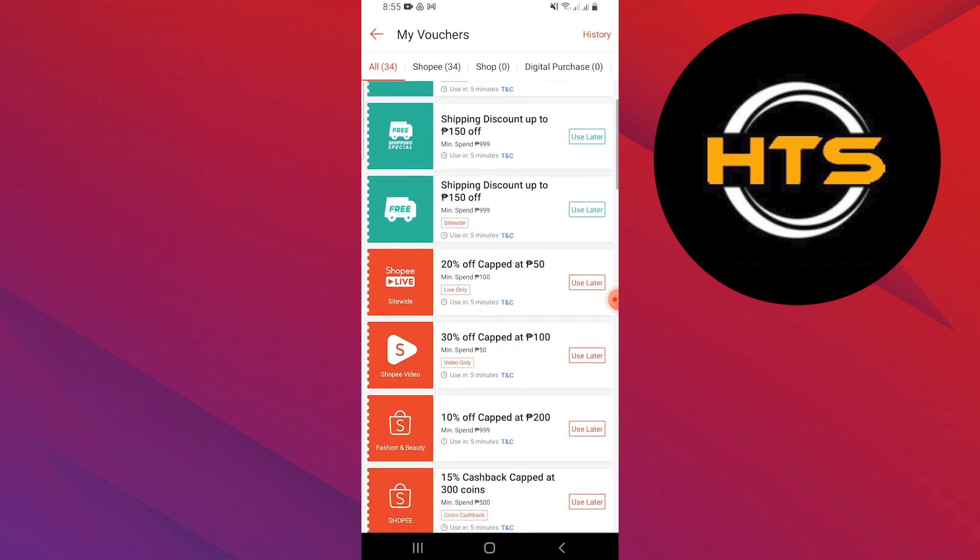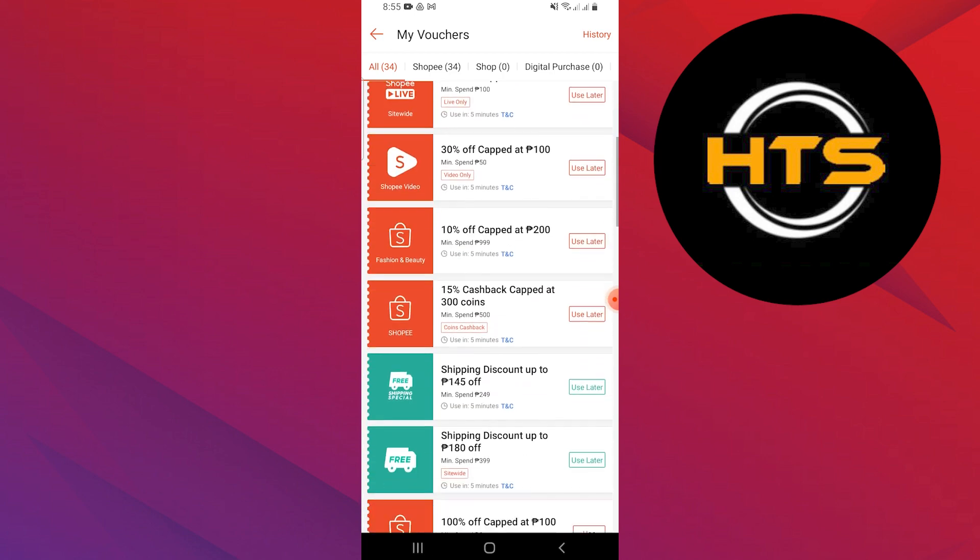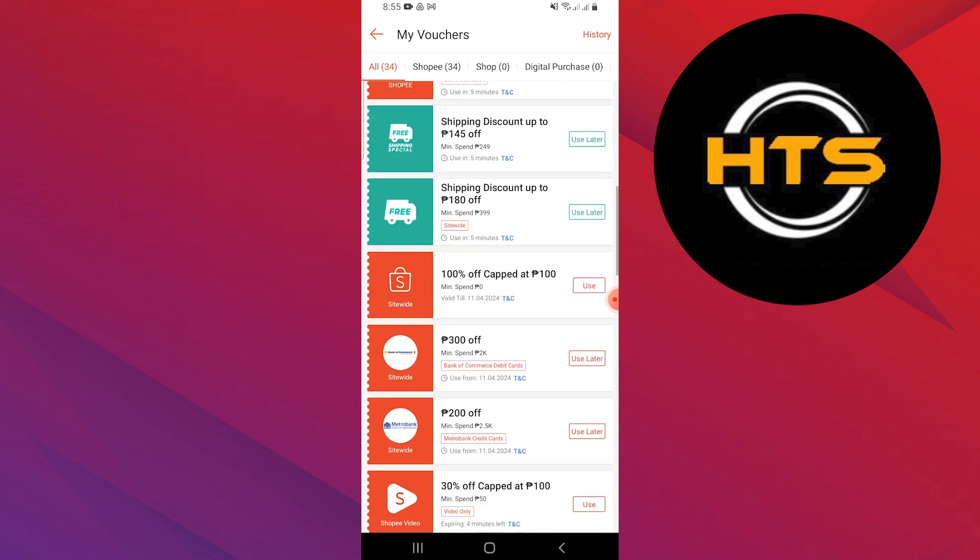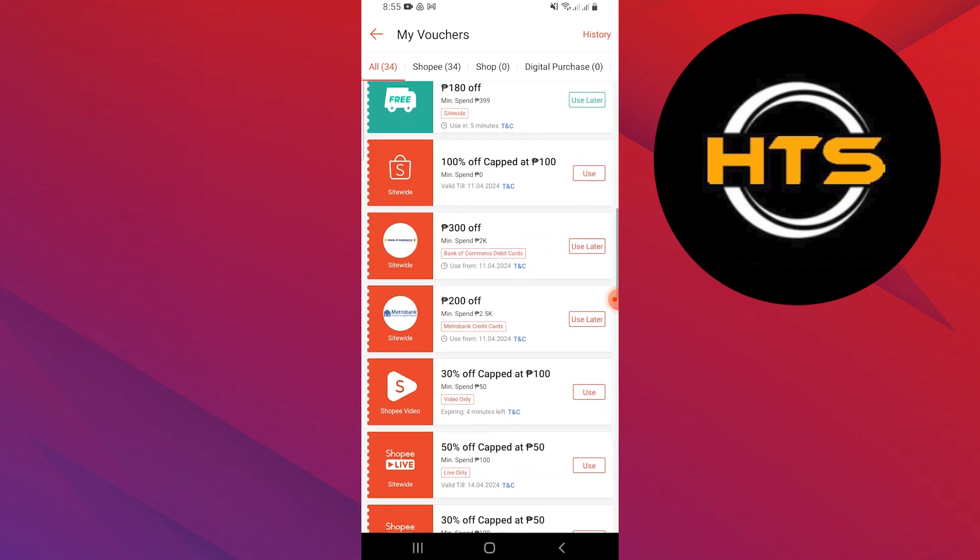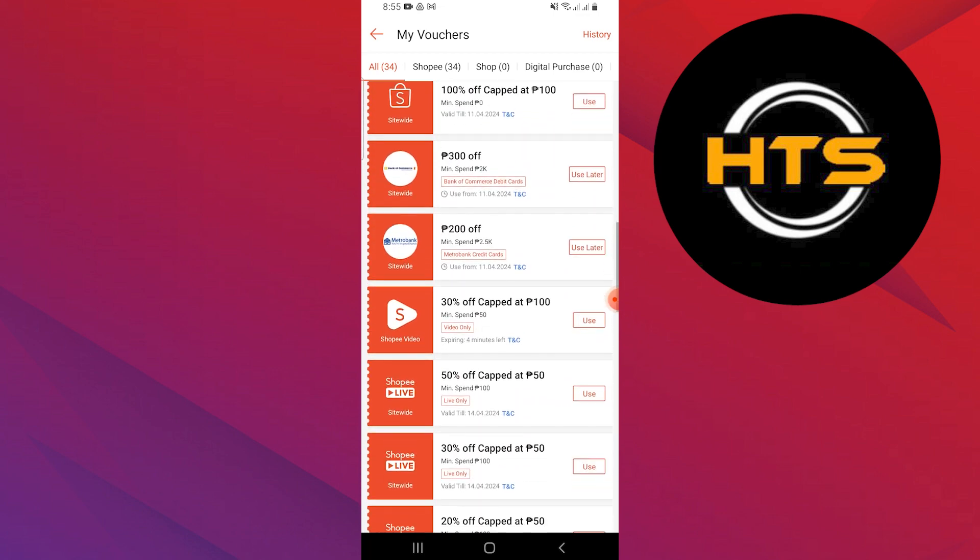Then, some vouchers can only be used a certain number of times. Pay attention to this limit.